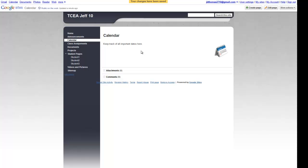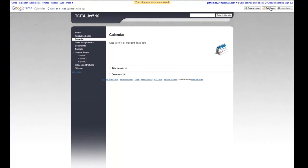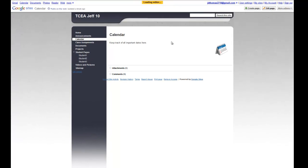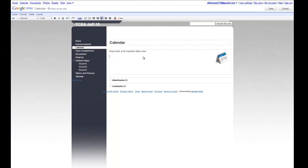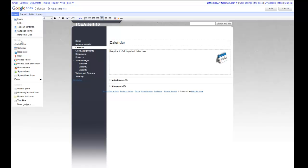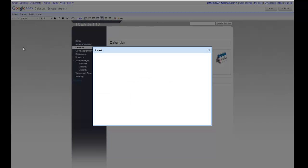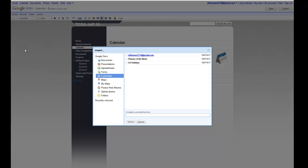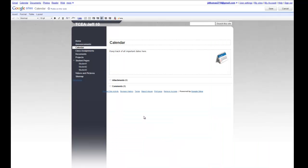Now, if I were to try to insert a calendar, I go Insert, Calendar. And what's going to show up is what's available within my account. So I'm not quite ready yet.